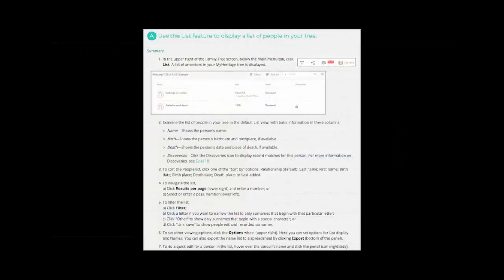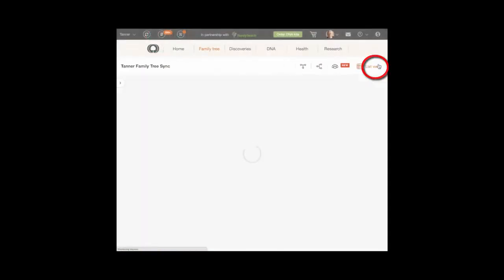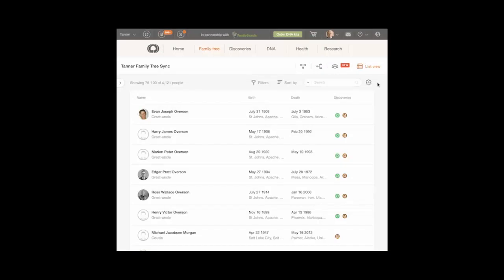Choice A. Use the List feature to display a list of people in your tree. In the upper right of the Family Tree screen, below the main menu tab, click the List View icon. A list of ancestors in your MyHeritage tree is displayed.